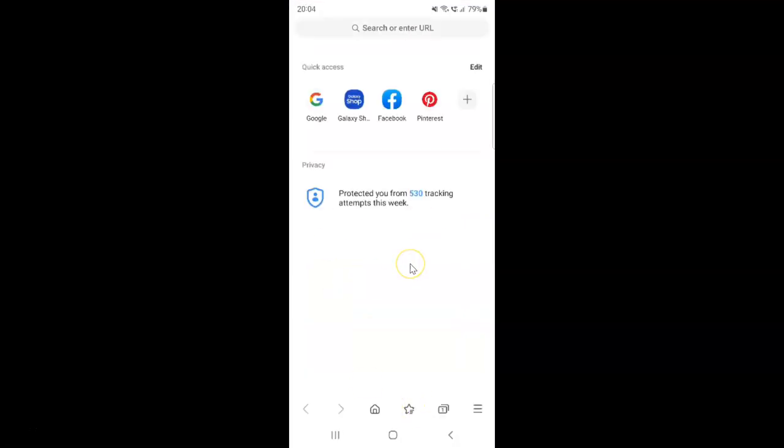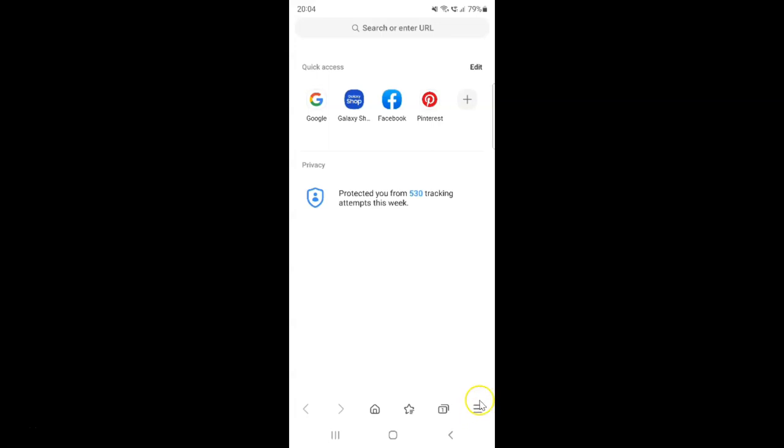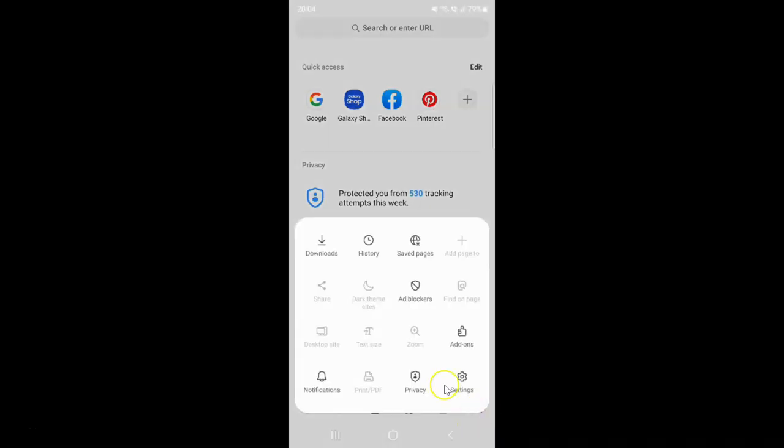It's now opened. After that, you have to tap on these three horizontal lines, the menu icon at the bottom right, and then tap on Settings.